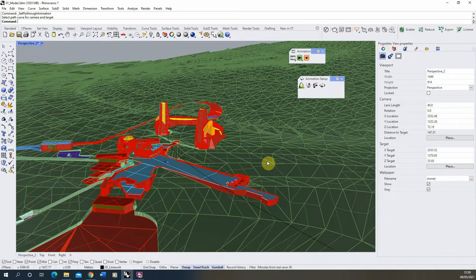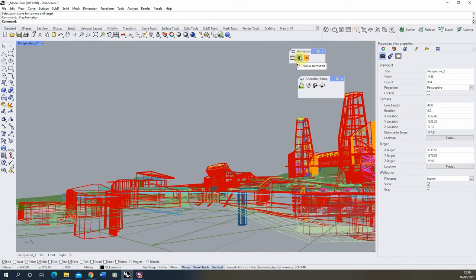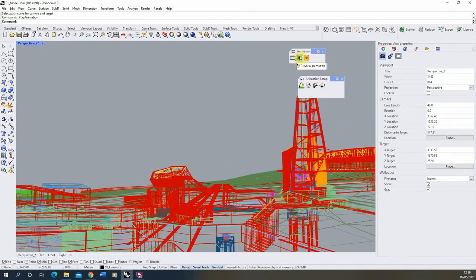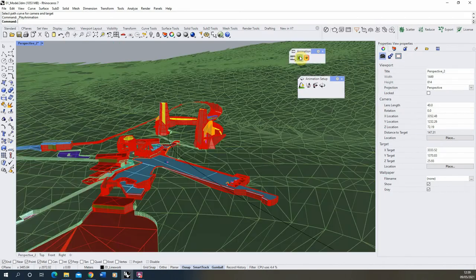So once that's set, we'll hit OK and you won't see any change when you set that up. But in order to preview what that animation looks like, we can then hit the green preview button here in your animation tools and you'll see there we're getting a preview of what that fly-through animation looks like.